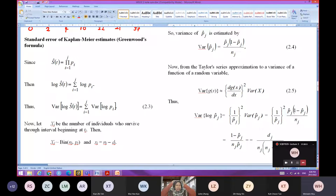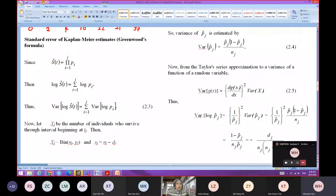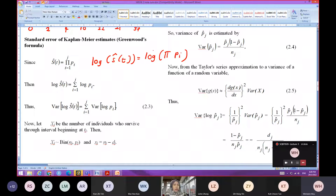So we start with S_hat(T), which is equal to the product from I=1 until the j-th interval of your survival probability. Then log S_hat(T) equals to the log of the product of pi_I. So log S_hat(T) equals to the summation from I=1 until J of log pi_I.